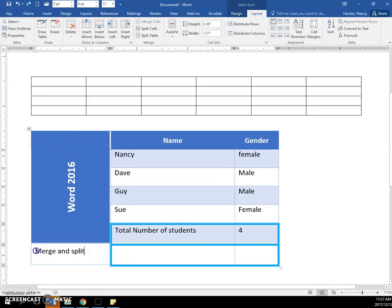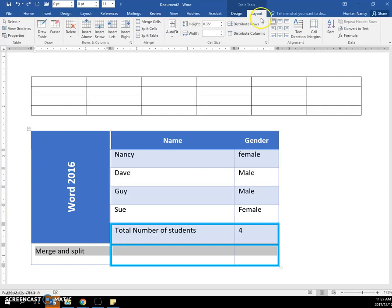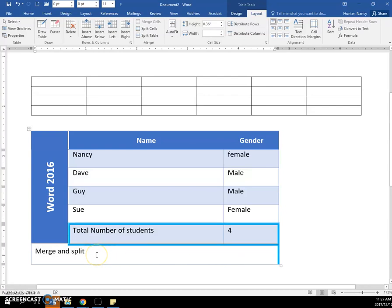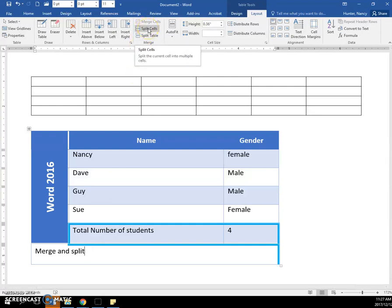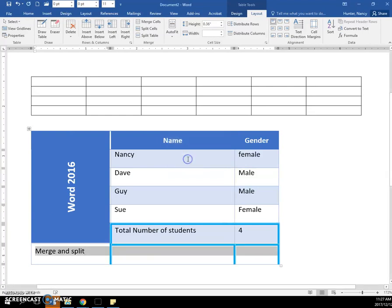So we know how to merge by selecting across the cells that we want to merge, going to the Layout tab, and clicking the Merge Cells button. That merges those three cells into one cell. But we can also split them. We do need the insertion point or cursor inside that cell, and then we need to come to the Layout tab, Split Cells, and tell it how many columns and rows that we want. And I'll say three and okay, and it will split them.